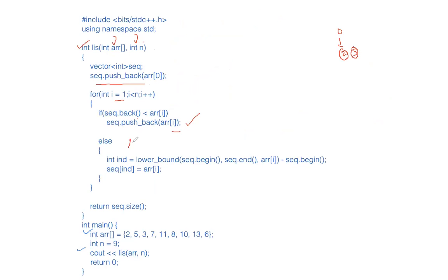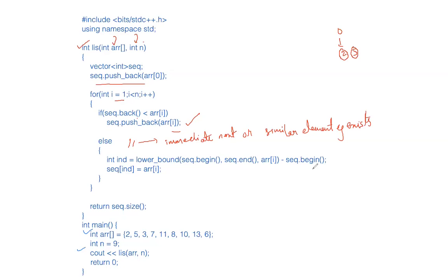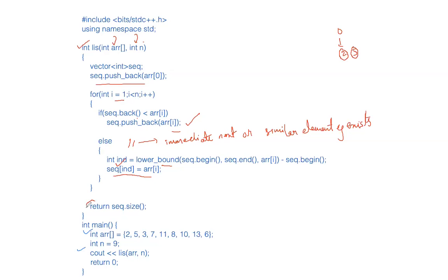So you will insert it if it's greater. If it is not greater than what you did, you found out the immediate next or similar element if exists. Guys, I have not written the binary search code. You could write it on your own in an interview. But the lower bound exactly does the similar thing. It finds you the immediate next or if the similar element exists it will point out to that. So I will easily get the index where the immediate next exists and I will replace that index by this. And after that I can say the sequence dot size is my length of the longest LIS.